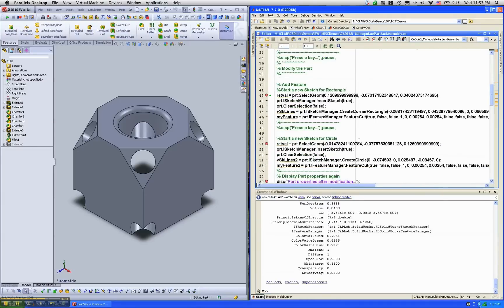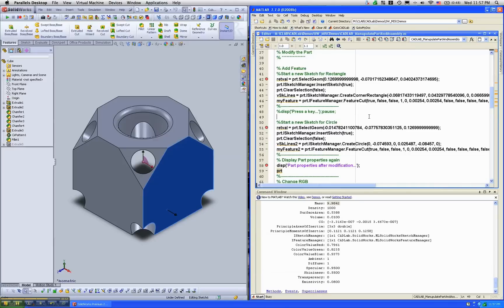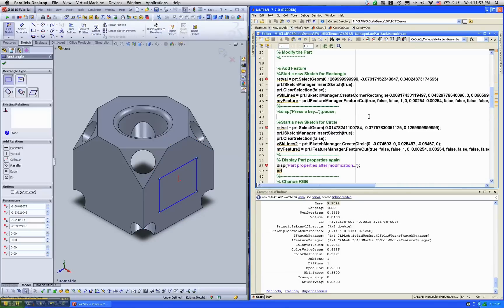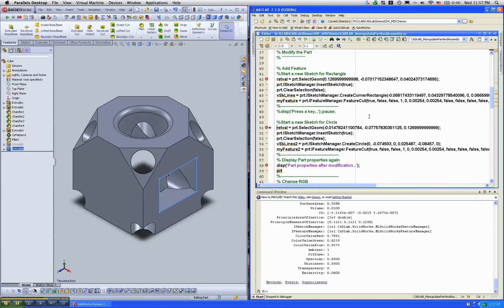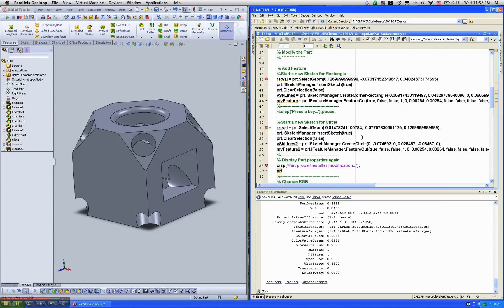Now let's cut a hole on this surface. So I'm going to run through these few lines. As you can see, it selects the plane, puts a sketch, and cuts a hole. You can see that the hole has been created. Now, the next few lines is going to create a circular hole.